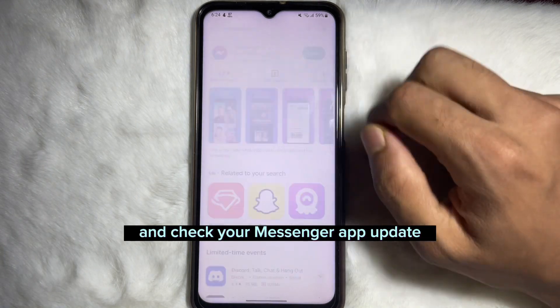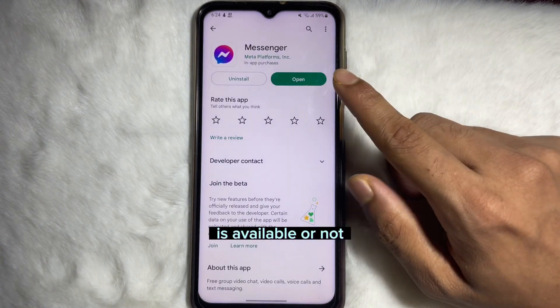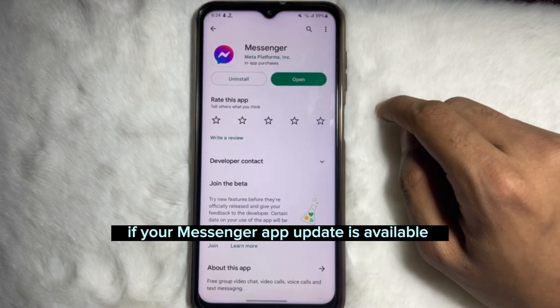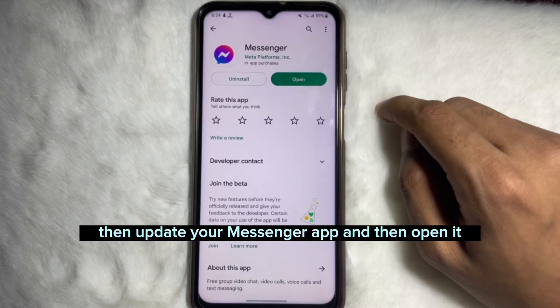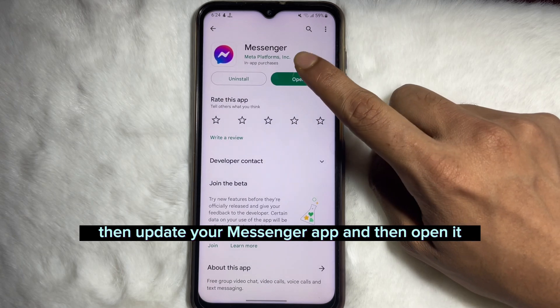Now go to your Play Store and search Messenger. Check if a Messenger app update is available. If an update is available, update your Messenger app and then open it.